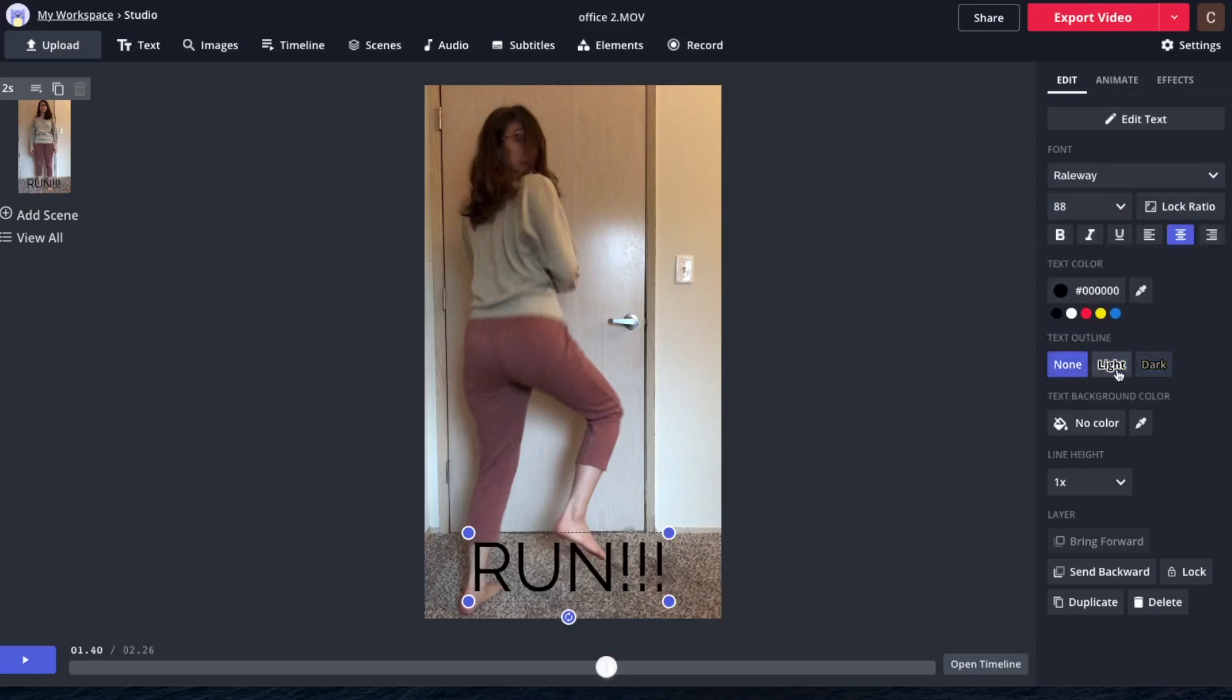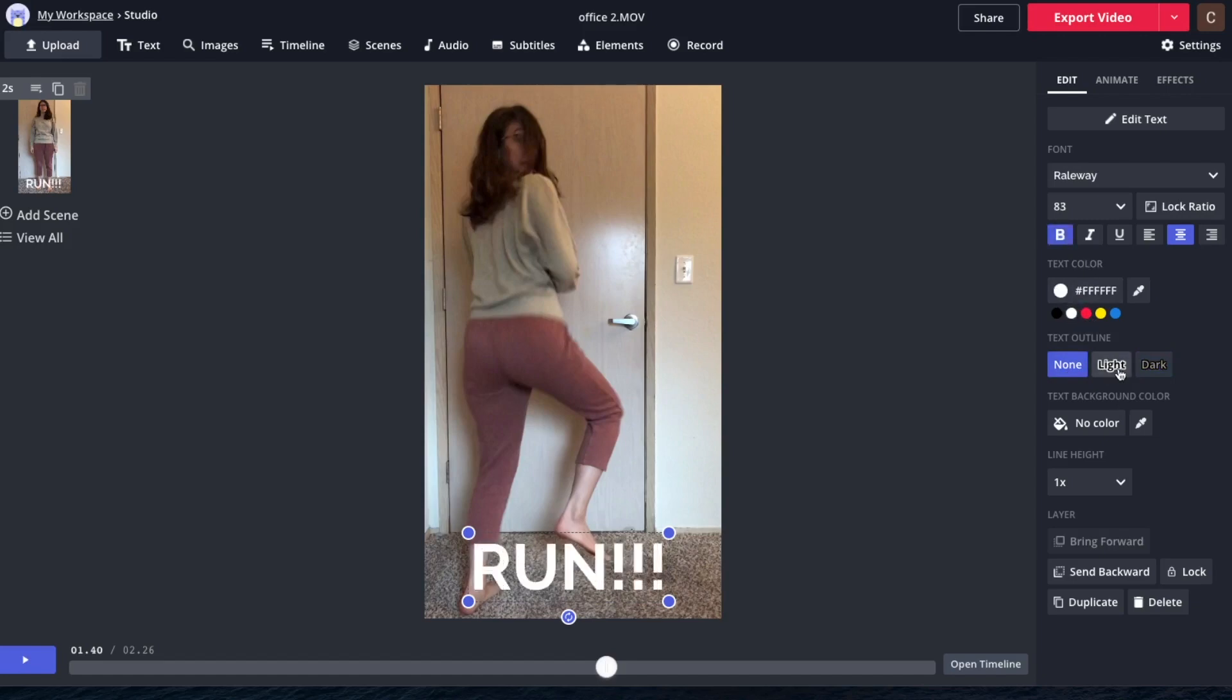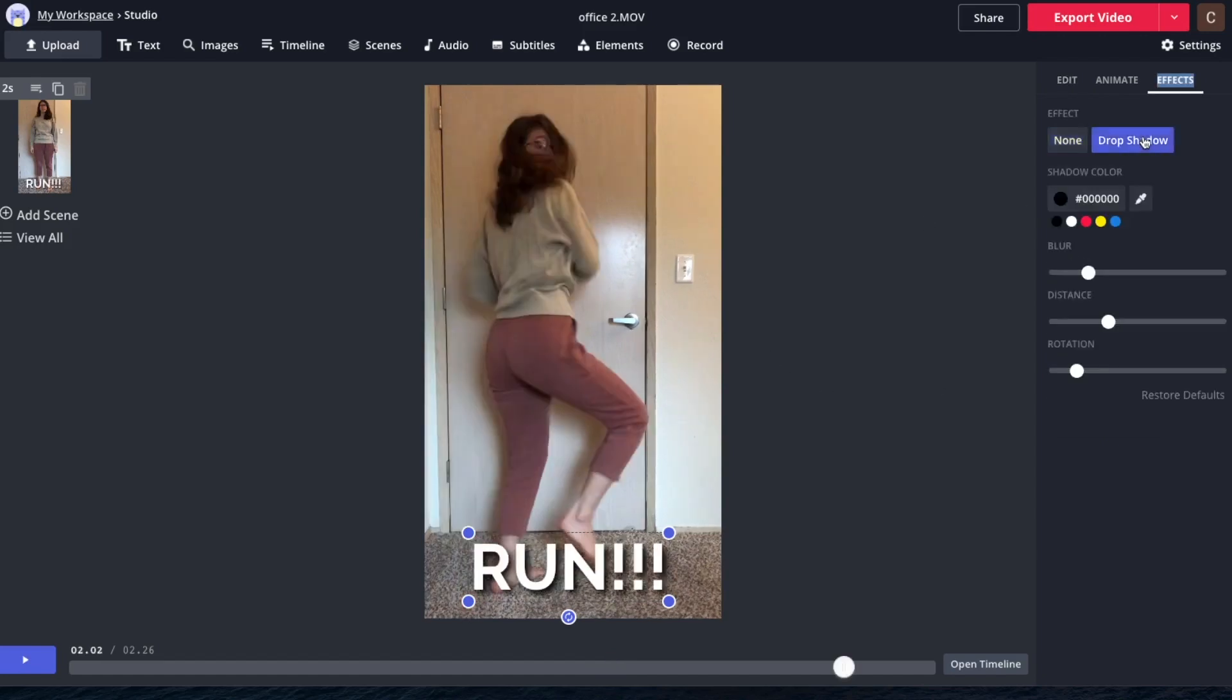Dark outline. No outline. Change the colors. A lot of options. I could add a drop shadow to it. Make it a little blurrier so it's less dramatic.